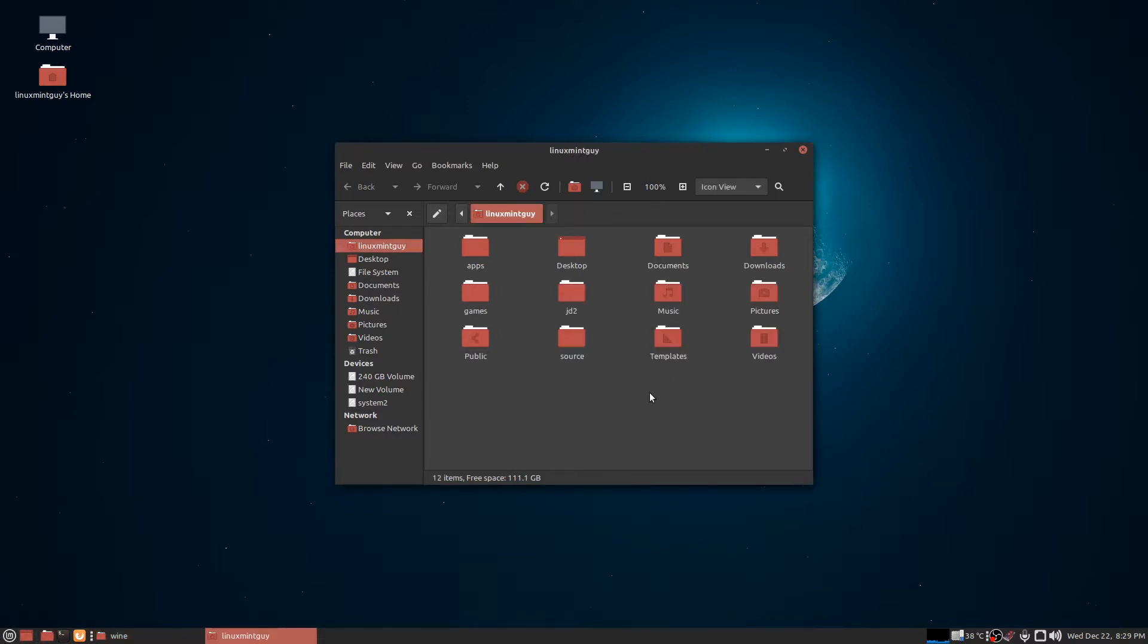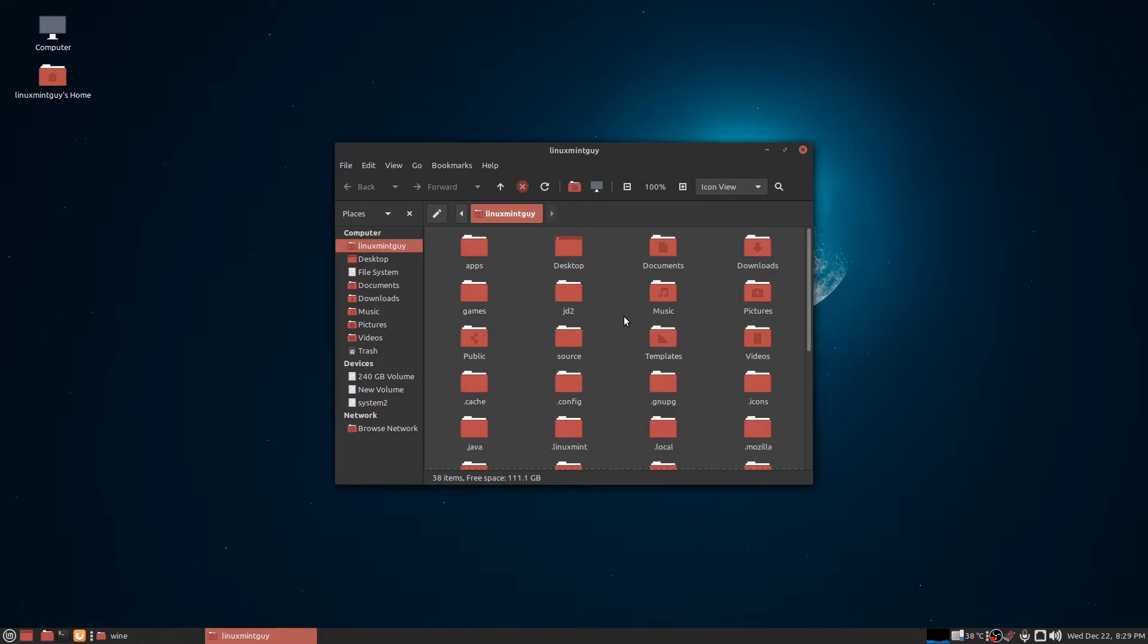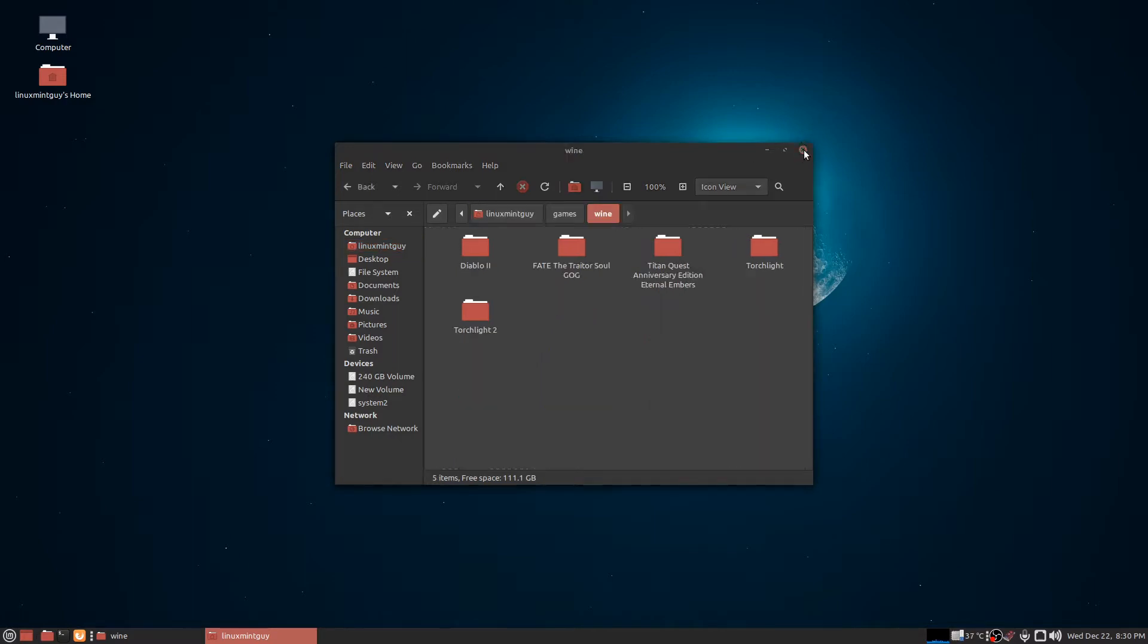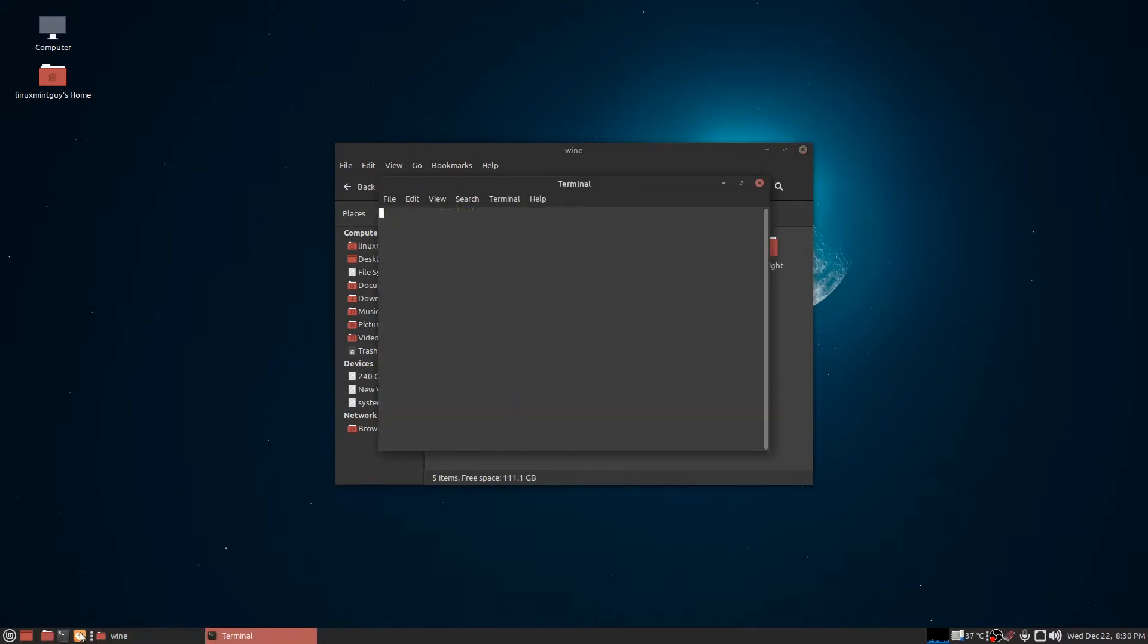Let me show you something here. Inside my home folder, I don't have a dot wine folder. When you first run Wine, it's going to create a virtual hard drive called dot wine. It's going to be basically a Windows C drive. So what you want to do to get started here: